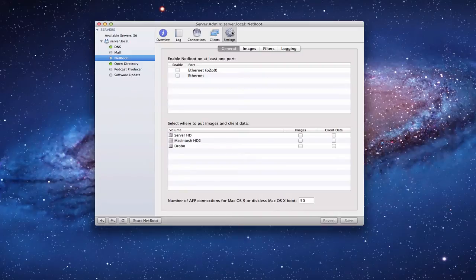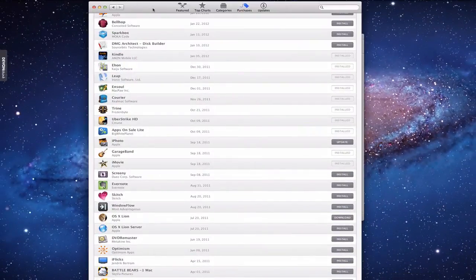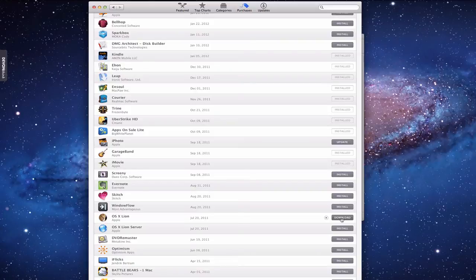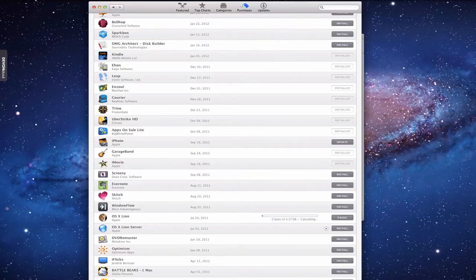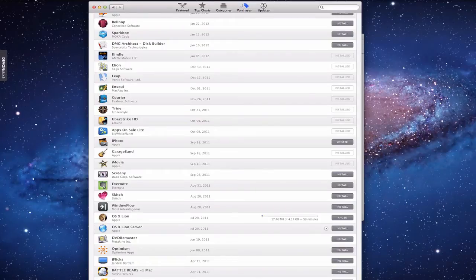To set this up, the first thing we need to do is make sure we've got a working copy of Lion. Go to the App Store, and if you've already purchased Lion, you'll see it in your list with the ability to download the install media. I'm going to click Download for a second and let it start downloading. You've got to log in, and then it starts downloading that information to your computer. It's going to take a little bit of time, so once it's done, I'll come back and show you how to get started setting up your own install media.